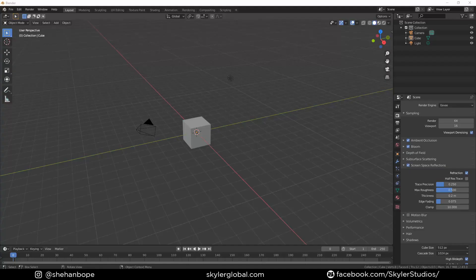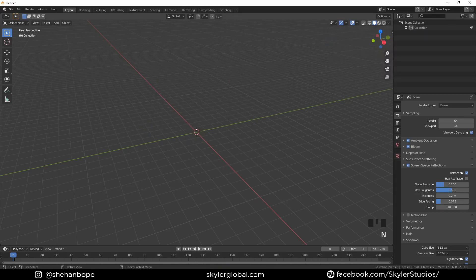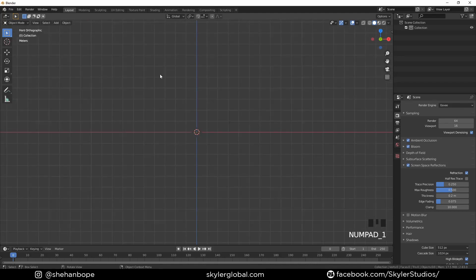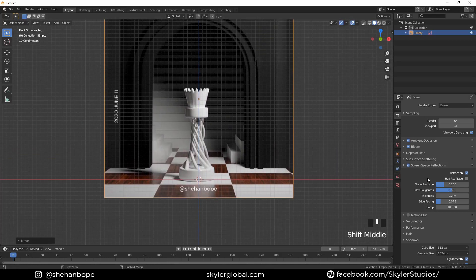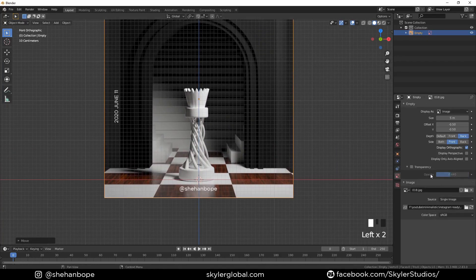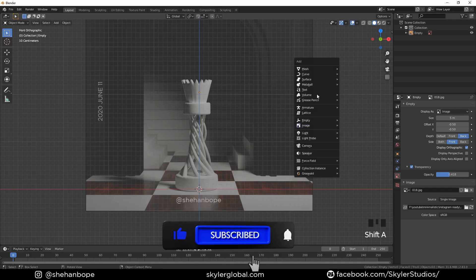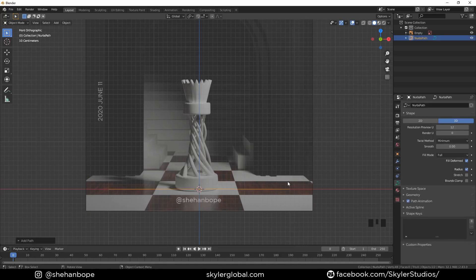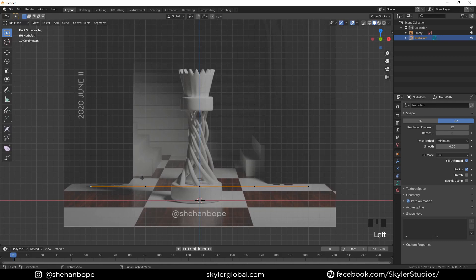As always, we're going to start by deleting the default scene. I'm going to switch on my screen cast keys now. Press 1 to go to orthographic view, and in Images add a new background image. This is the original post I created — I'm going to use that as reference. I'm going to enable transparency and decrease the opacity to about 0.4. Now with Shift+A I'm going to add a curves path and place it over here, then tab into edit mode.